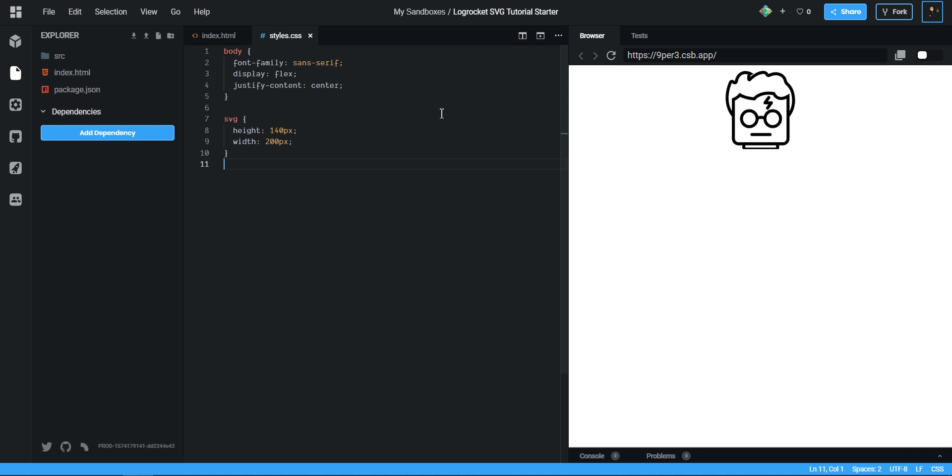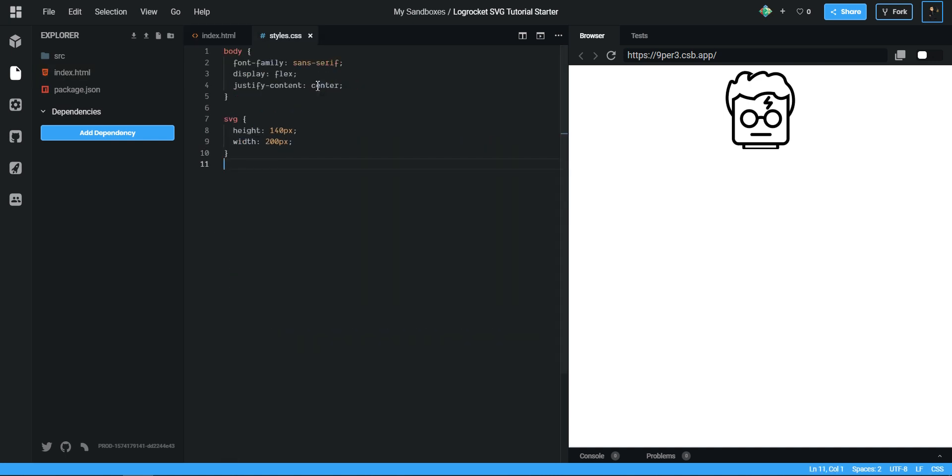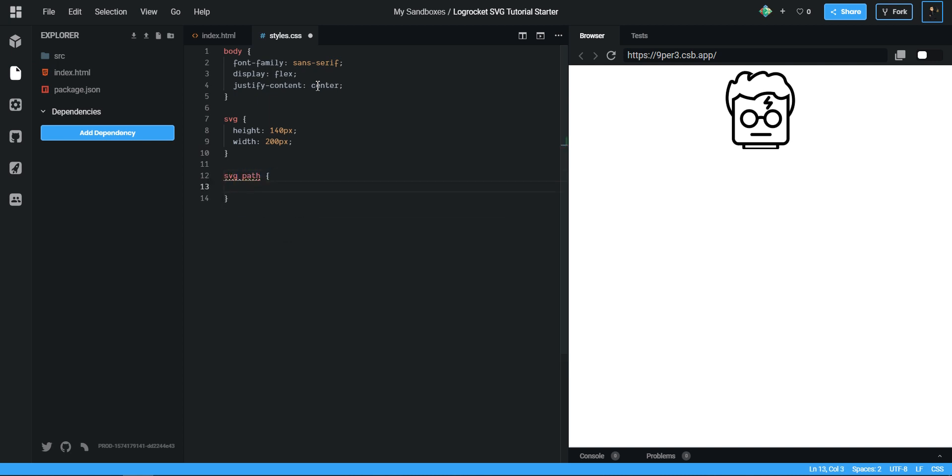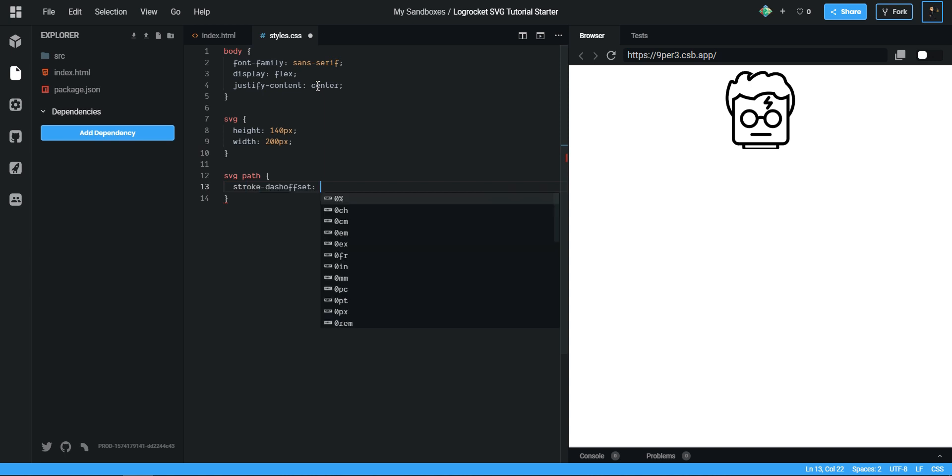When I'm creating a drawing animation, the first thing I always do is I think about what do I want to draw. So here I want to draw out these paths. So then in my CSS I do SVG path, so now I've targeted on my paths. When it comes to creating a drawing animation, we have to use a property called stroke-dashoffset and stroke-dasharray.